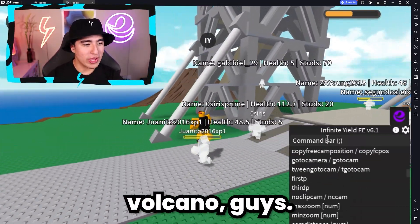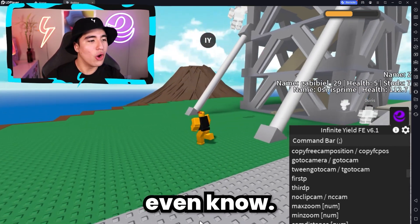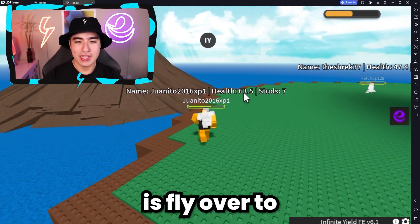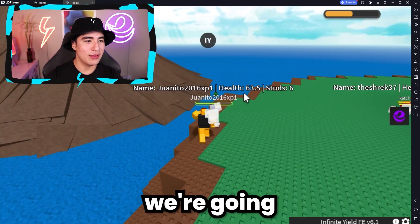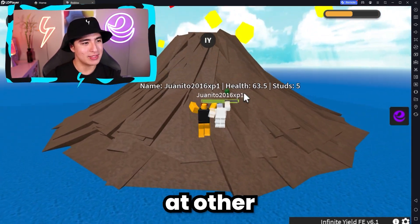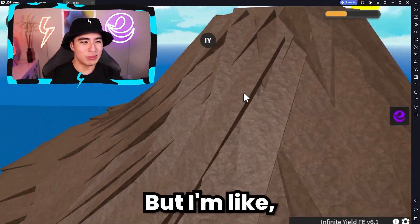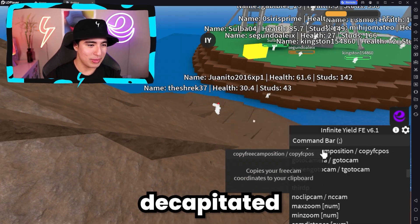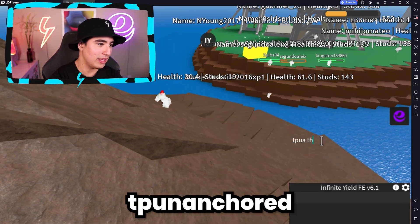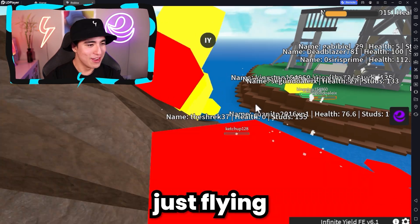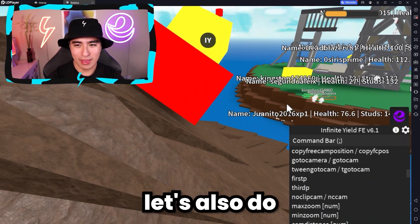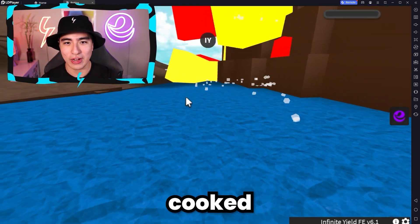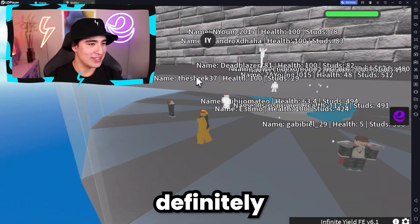It's a volcano, guys - you don't even know how crazy of a feature this is. So what we're going to do is fly over to the volcano and then we're going to fling lava blocks at other people. I died but somehow I'm still here - I decapitated all my body parts. TP all unanchored to Shrek - it'll just fling all the stuff to him. Let's also do that Sega guy over there. Oh my gosh, he got cooked! He's definitely dead.